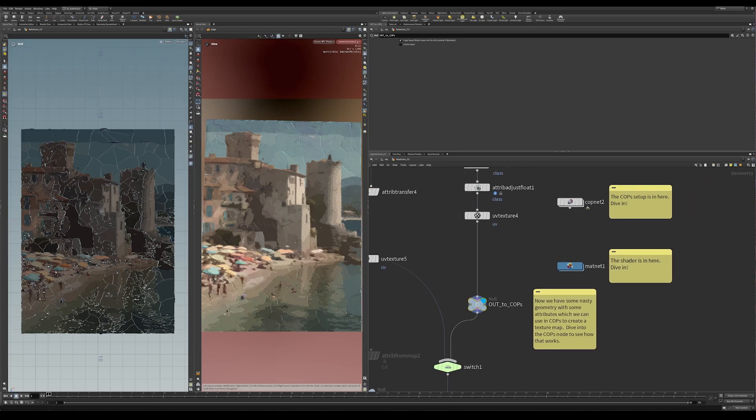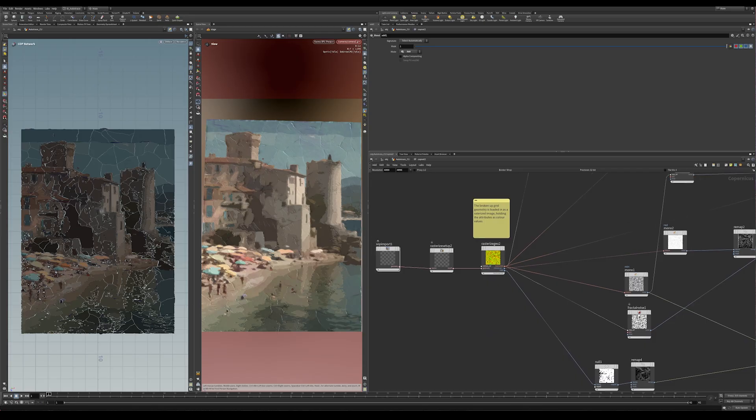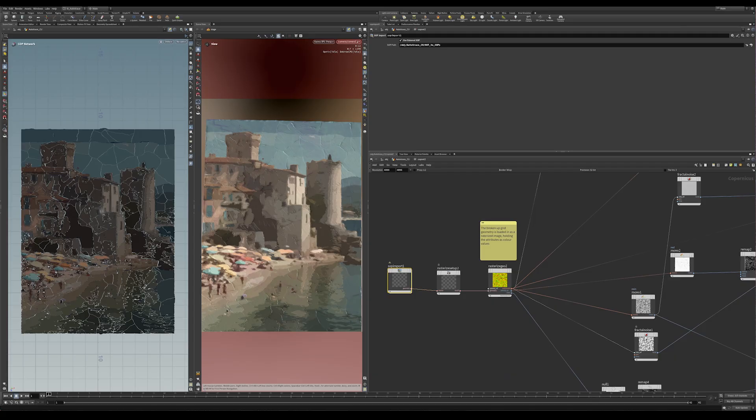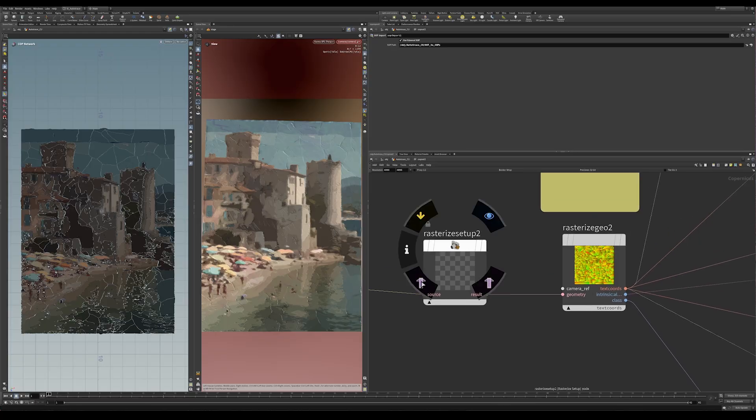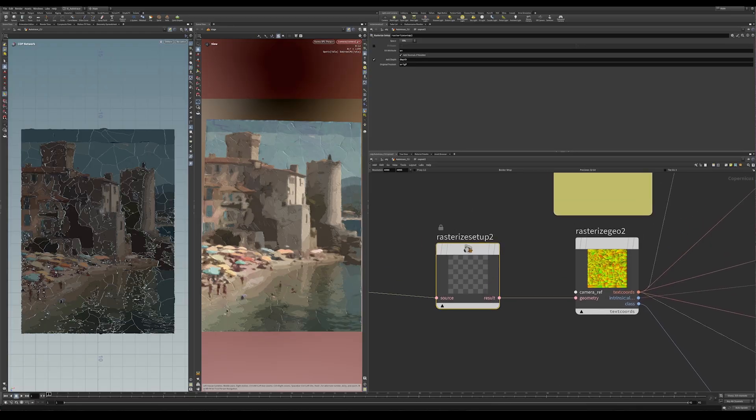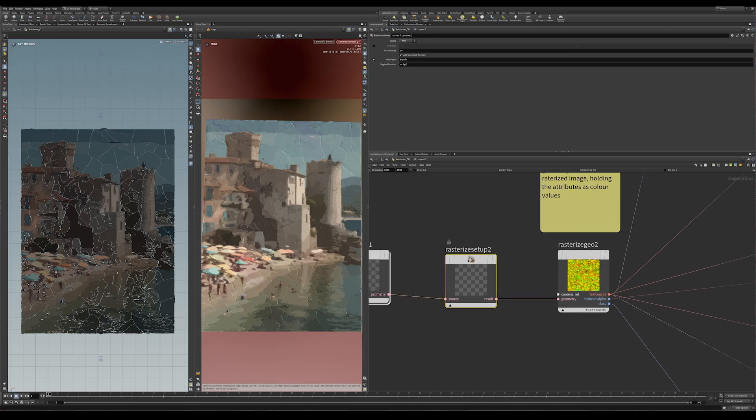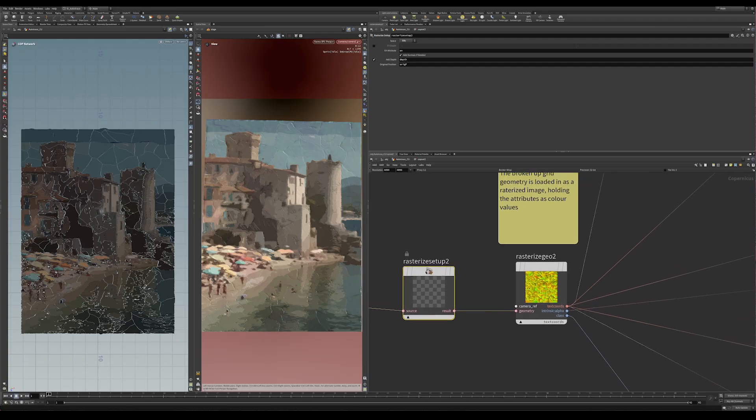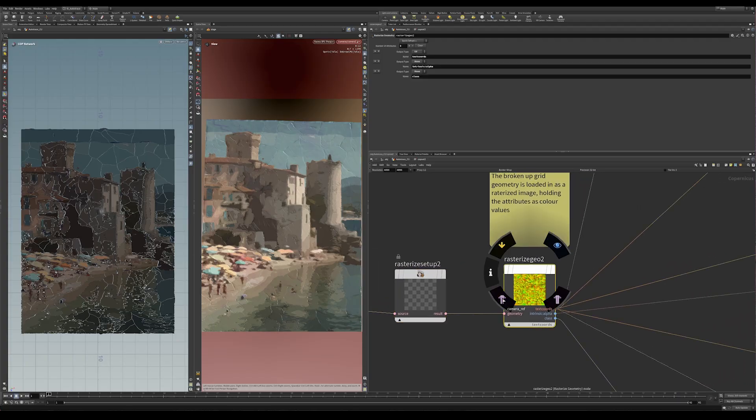And by sending it into COPS, I don't necessarily mean just sending actual geometry. So if I go inside here to the COPS net, what's actually happening is this SOP is loading in a reference to that geometry, but it's not actually rendering or reading that geometry, those points. What it's doing is rasterizing them. So there's this rasterized setup here.